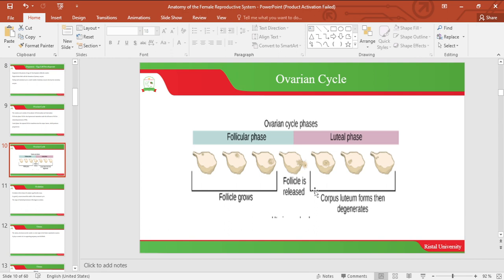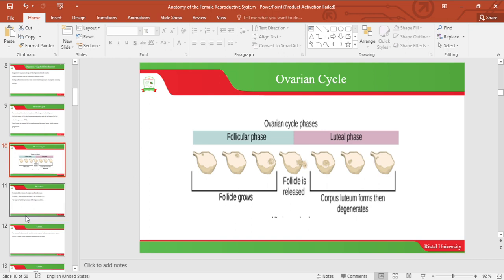Let's look at the ovarian cycle. Below is an image of the ovarian cycle phases. The image shows the follicular phase whereby the follicles are growing, then ovulation where the follicle is released, then the luteal phase where the corpus luteum forms and then degenerates.